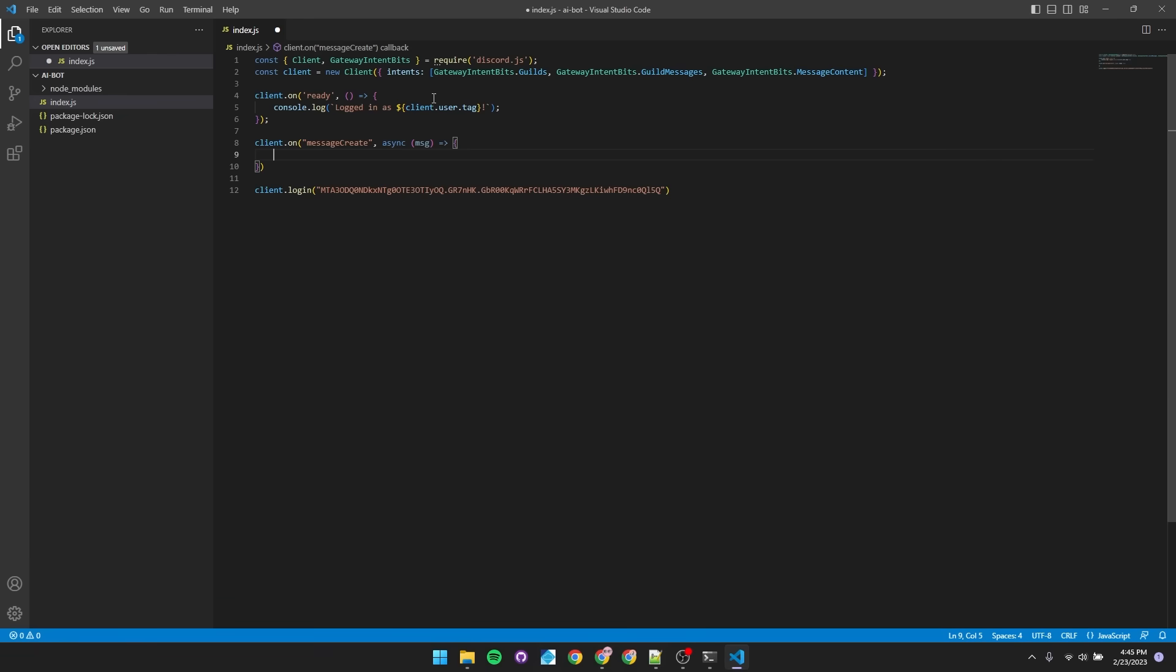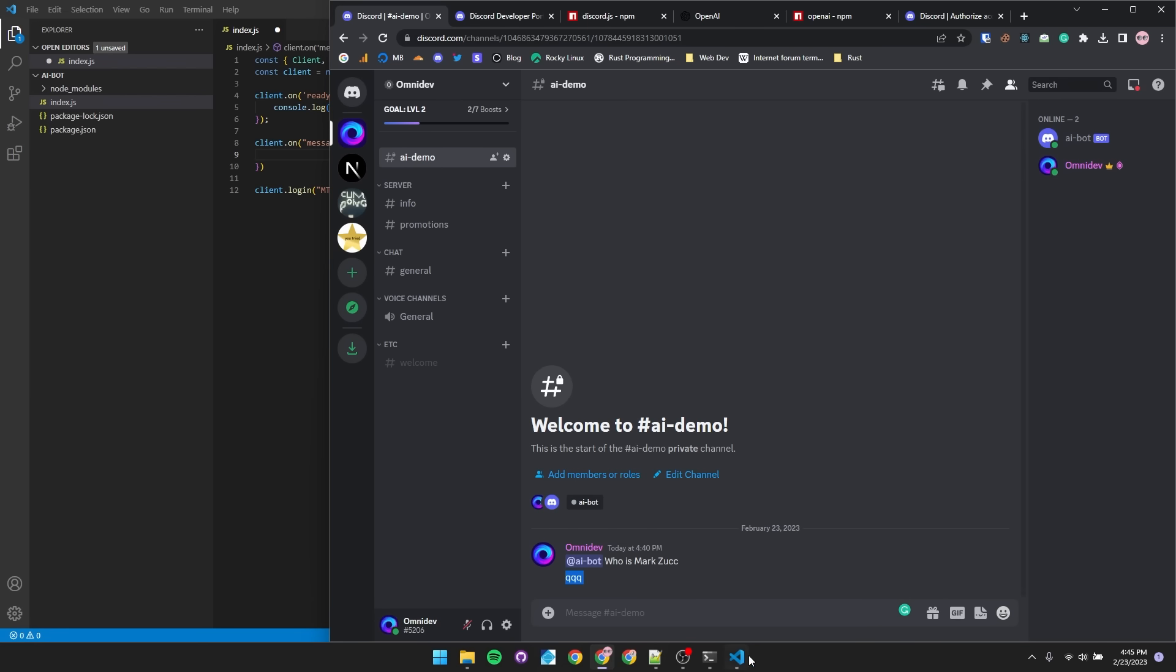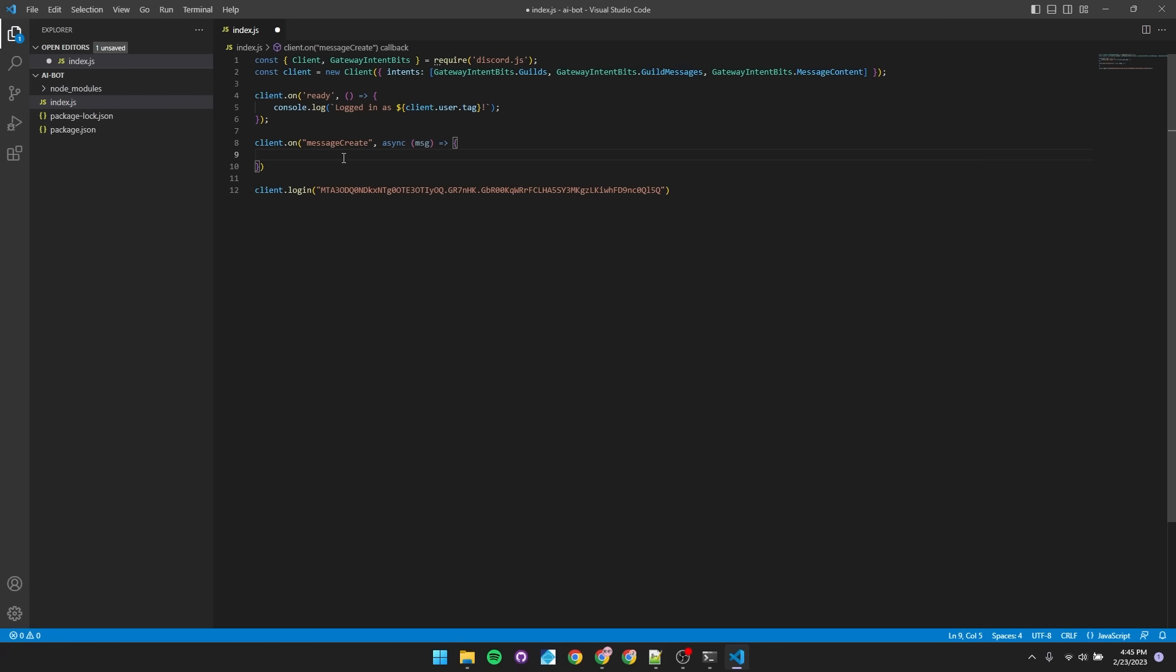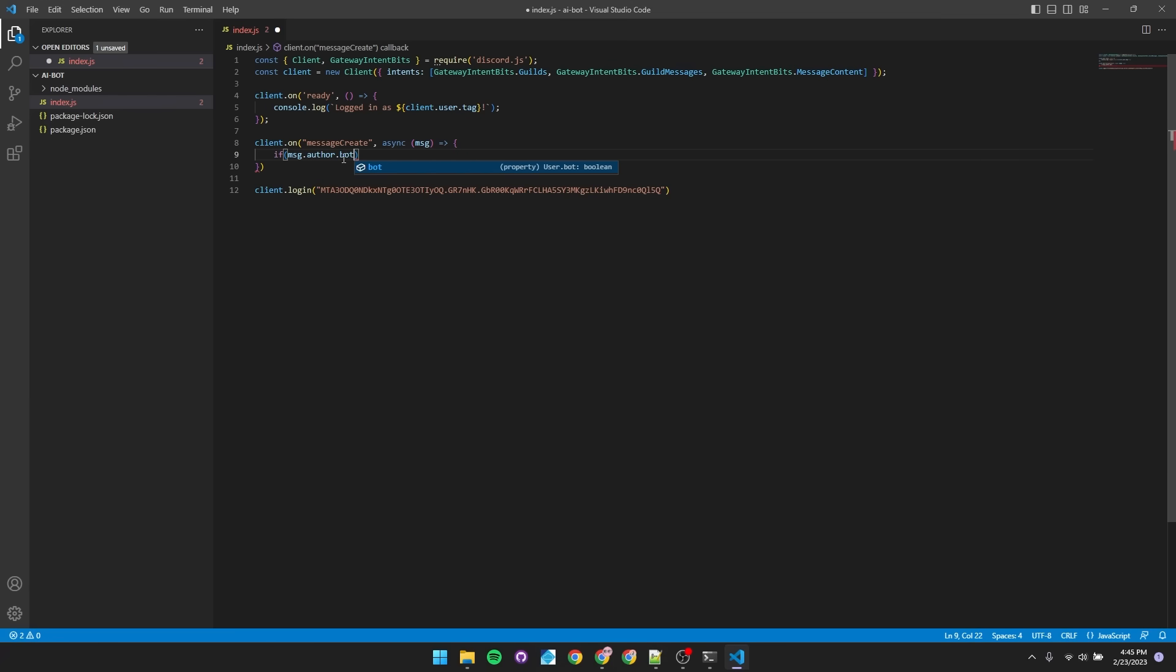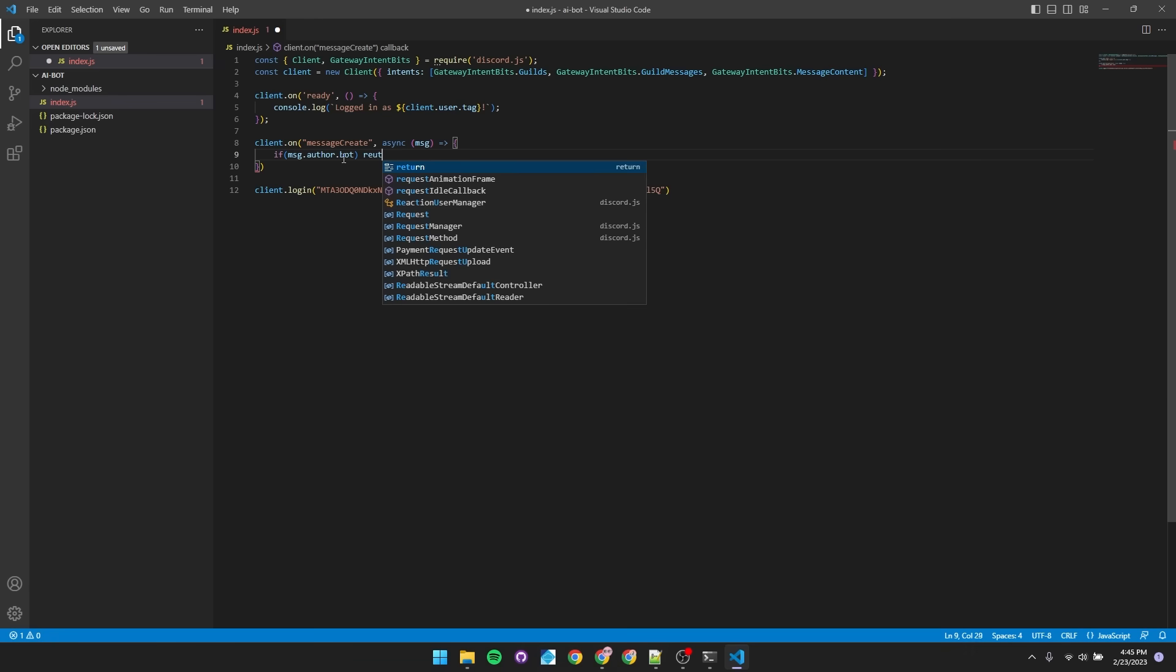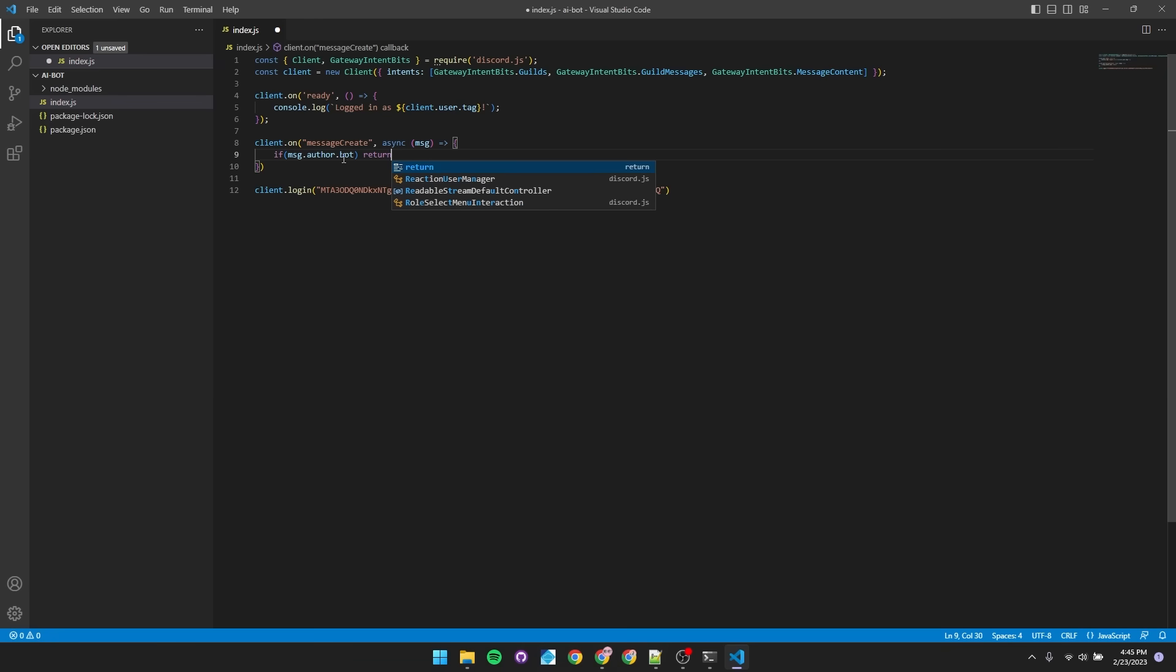Let's make sure that this event handler does not ever catch the bot's responses. To make the bot ignore itself, we'll say if message.author is a bot, we'll just exit or return.